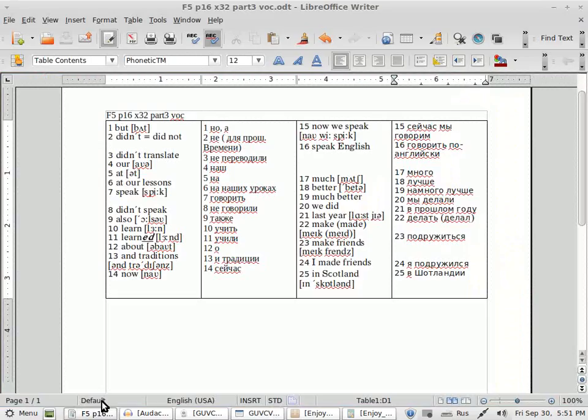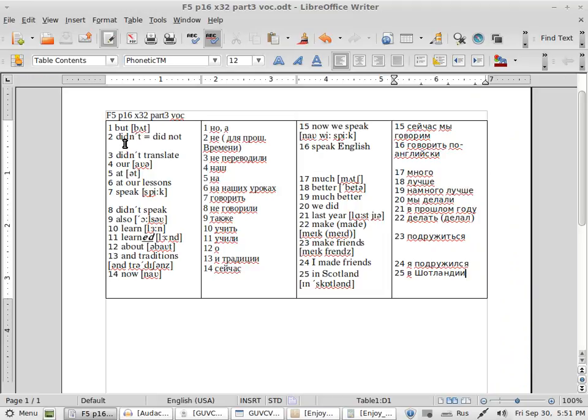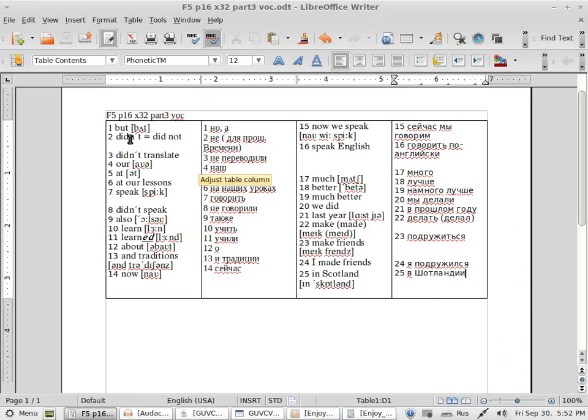So here it is, let's read. Didn't. Did not. То есть можно говорить didn't, а можно говорить did not. Didn't translate: не переводили.